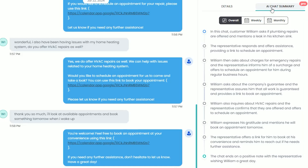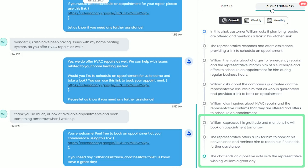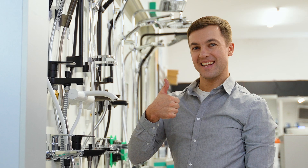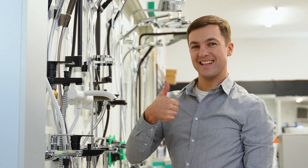At the end of this conversation, it says he expressed his gratitude and said he'd book an appointment, and our representative — which is our AI employee — offered him a link to schedule and to assist with any further questions he might have. It also says this chat ended on a positive note. But what if the chat isn't positive?